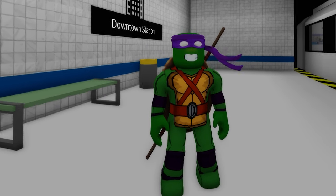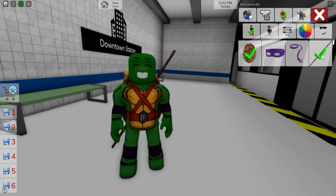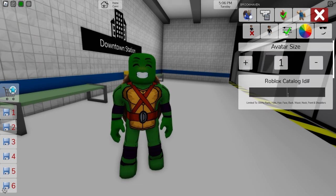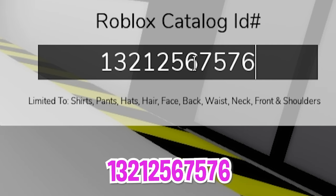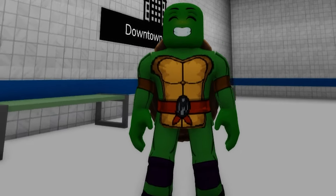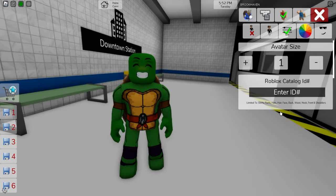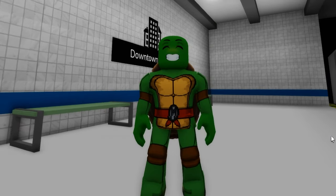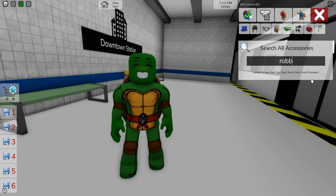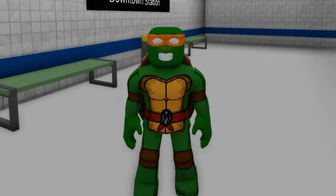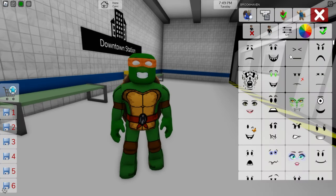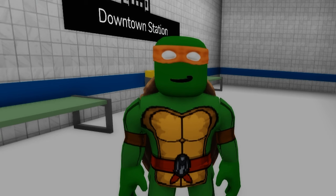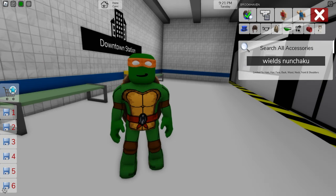And to get Michelangelo, after we deselect all the items except for the turtle shell, let's open the ID box to introduce code 1321-256-7576 and get his green top with the letter M in orange, followed by ID code 1321-257-9367 to get the matching pants for him. Then, if we open the accessory search tab, we need to get the robber orange mask and place it on our avatar. Then, open the face section and pick this one.